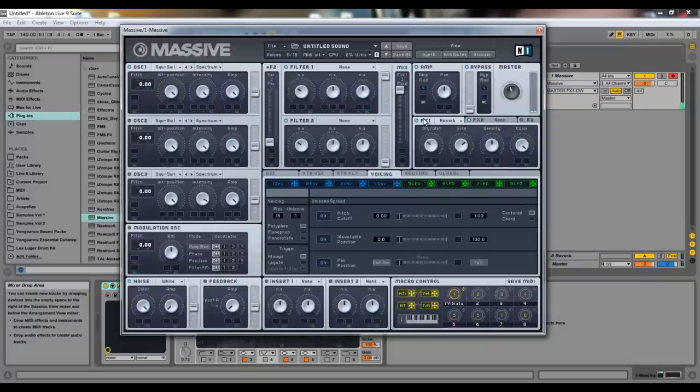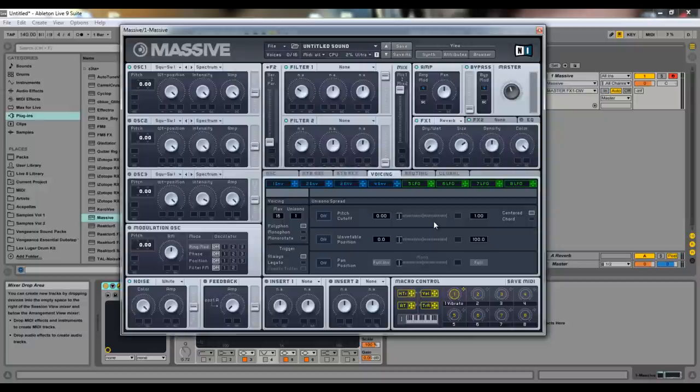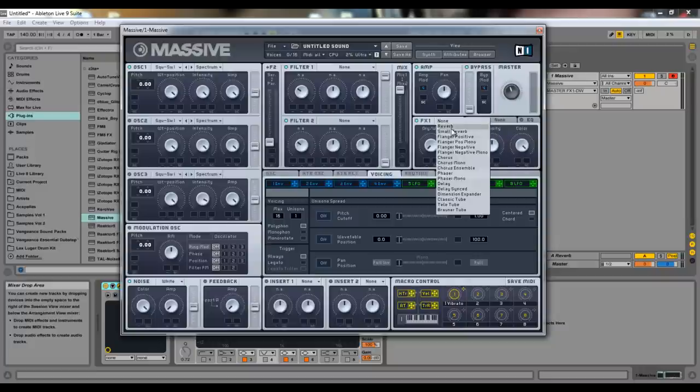With reverb, it's really nice to have it somewhere in between. Because you really want that dry signal to shine out more than anything else, unless it's a sound design where it's supposed to be really far in the background, like if you're making a space sound type thing. All these parameters are the same with the small reverb.